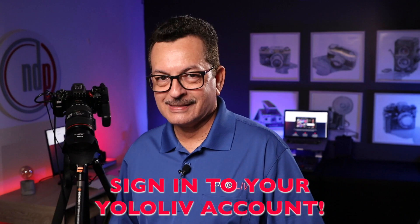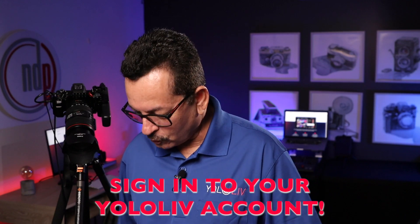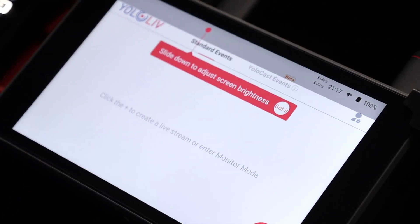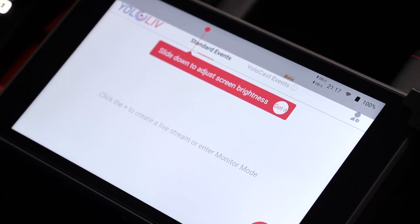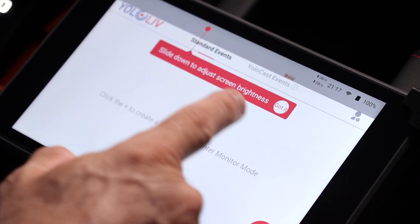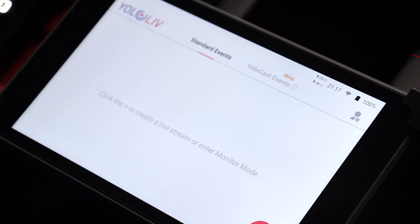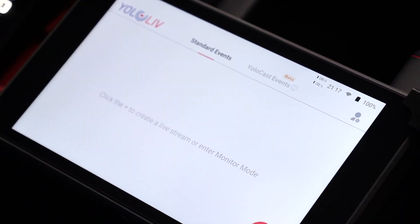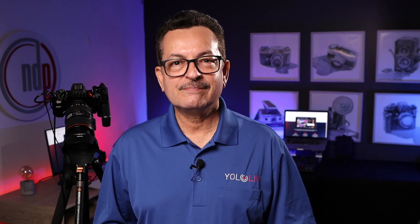Now we can sign in to your account. Sign in — and that's it. Got it. We are ready to test it. And now I am going to do a live stream test in my YouTube account, unlisted.